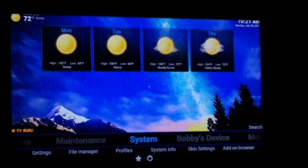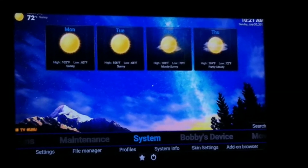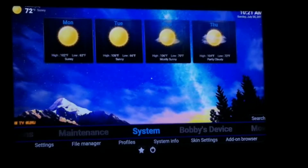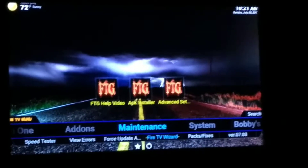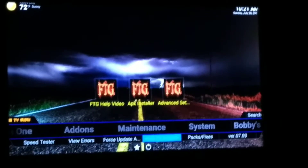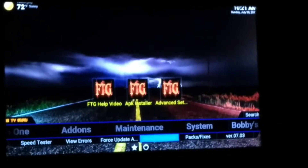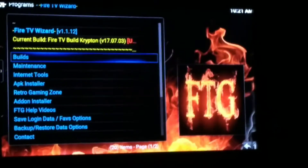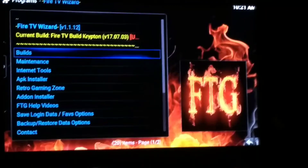There's a new update that came out five days ago, so let's go ahead and try to get this going. We're going to come over here to Maintenance, come down, find Fire TV Wizard, which is right here in the blue. I'm going to select that, then we're going to hit Builds.